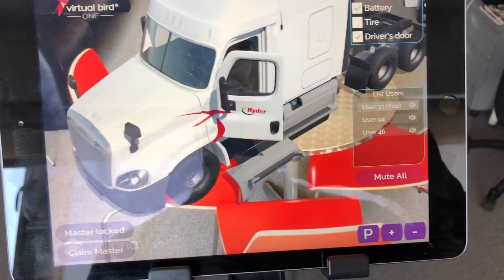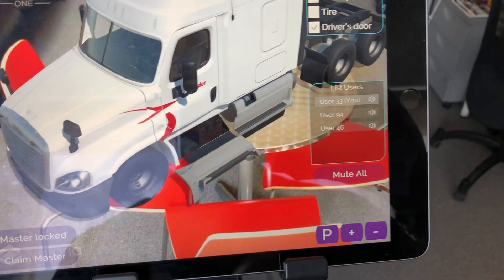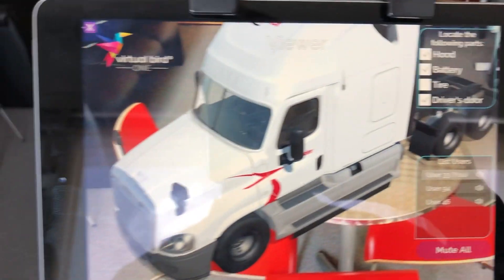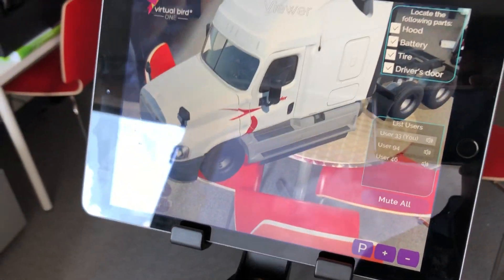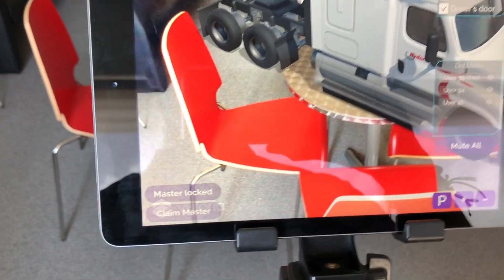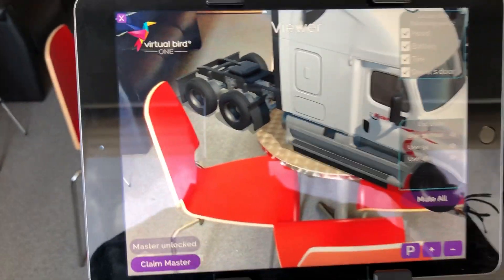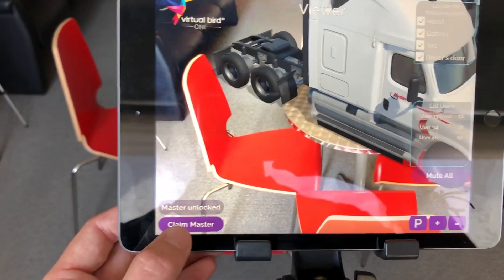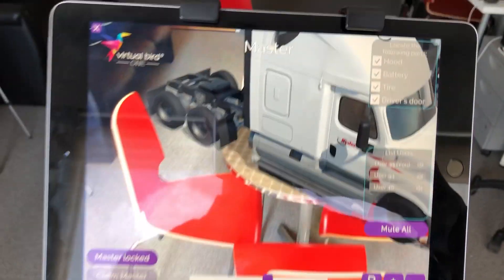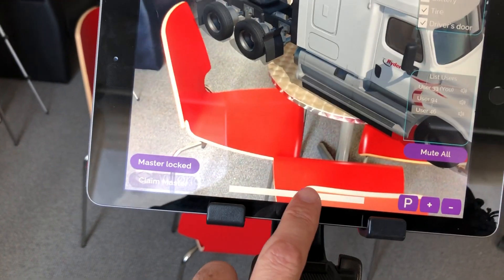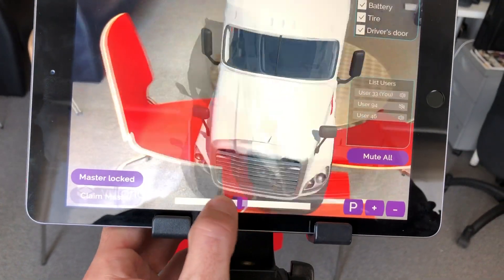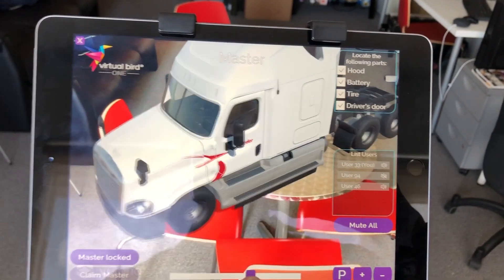If I wanted to move the model, I could move it — just press P and I can reposition the truck on other surfaces. Vanessa, give me back the master, please. Here I click claim master, so I'm back as master now. It says master now, and again I have control of the truck.